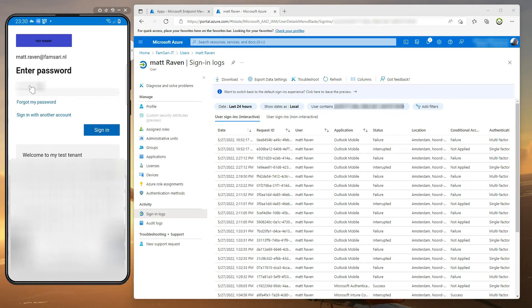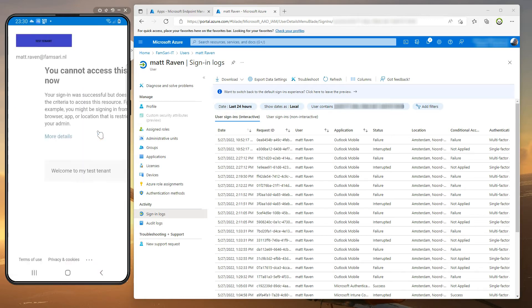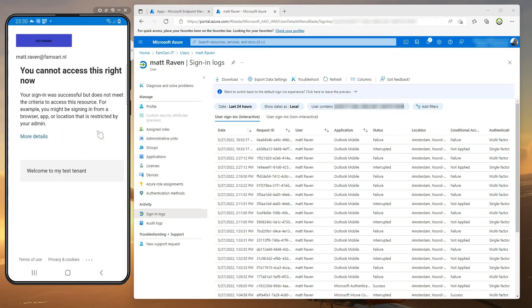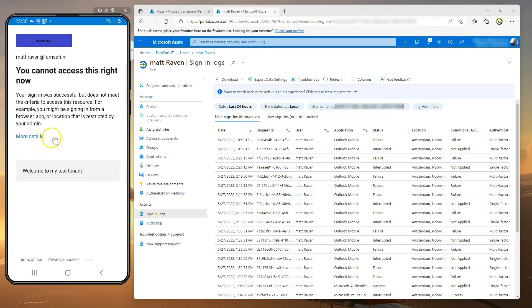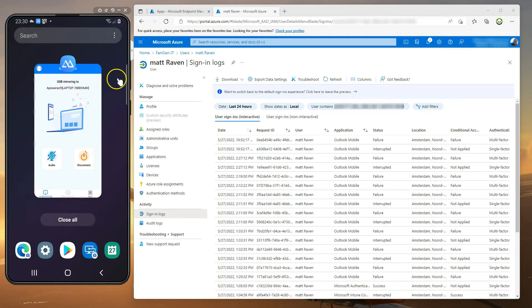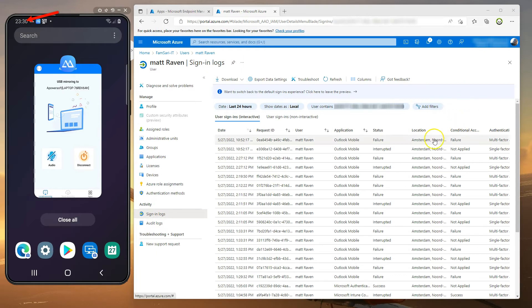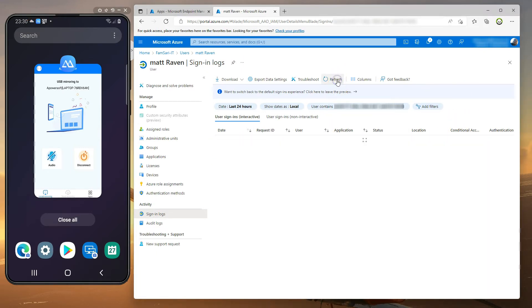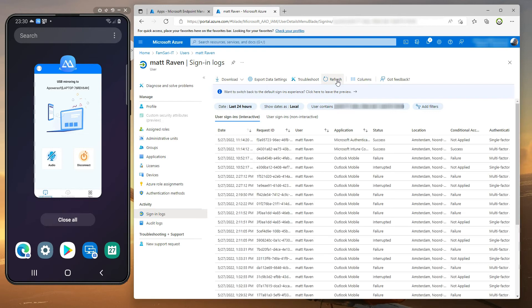I've configured a conditional access policy with filter for devices to block sign-ins from outside the work profile. You can see here that I can't sign in to Outlook. Take note of the time because we're going to have a look at the sign in logs and see what happens from the back end.